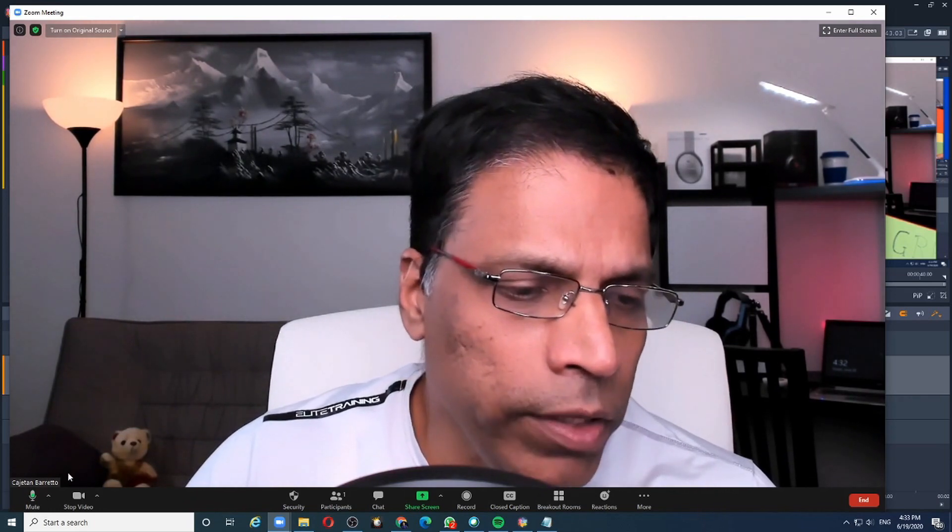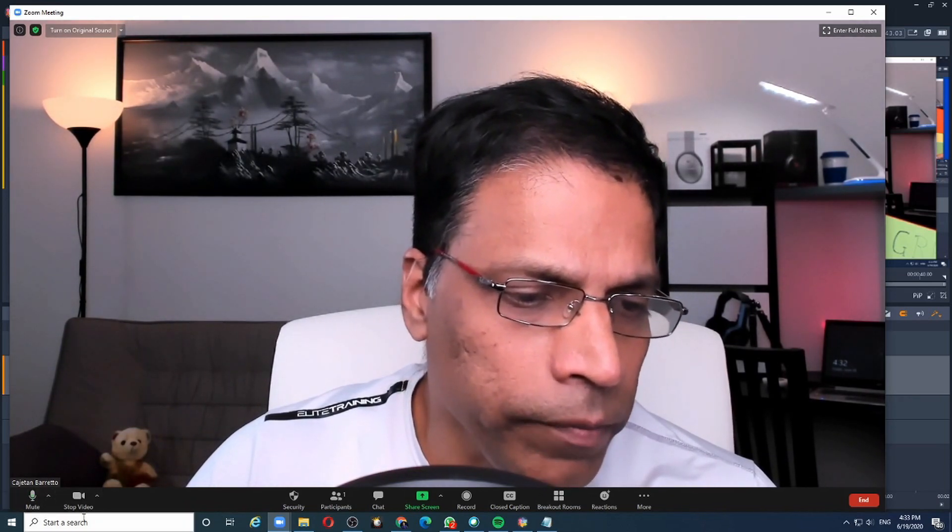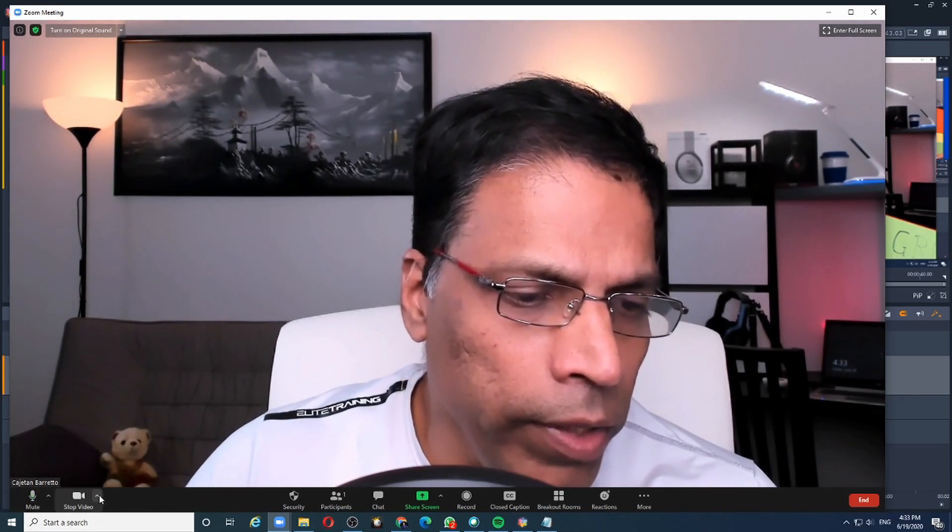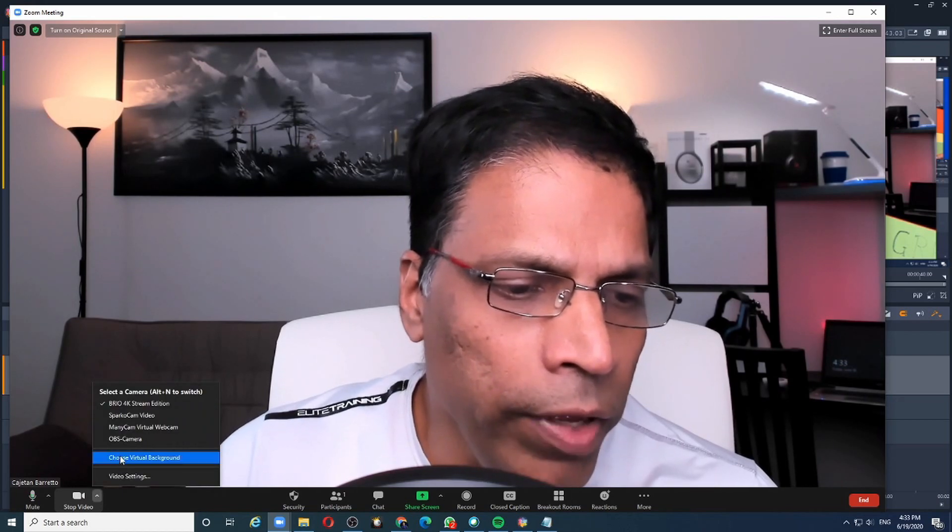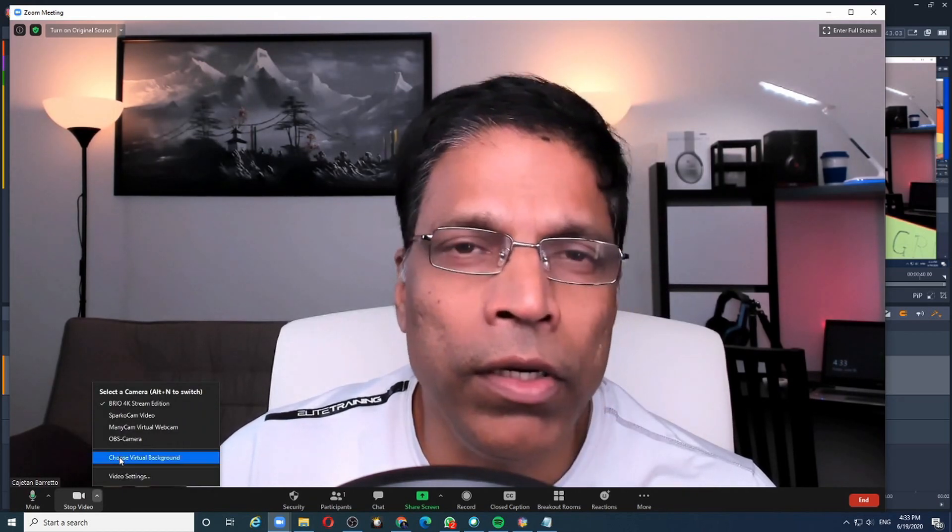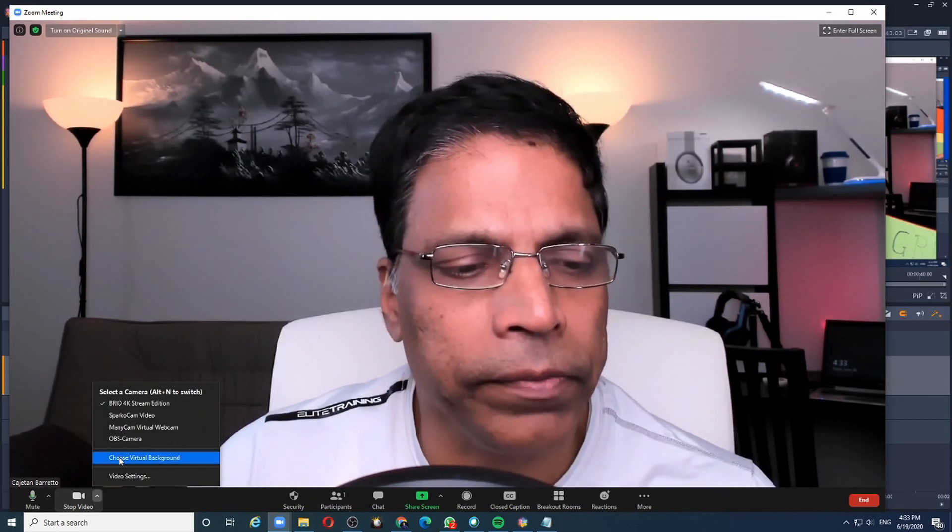The way we set the virtual background is if you see the video icon and you click the arrow next to it, we have the option called choose virtual background.